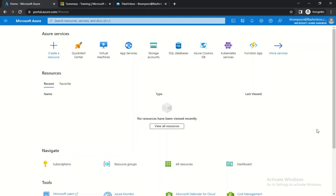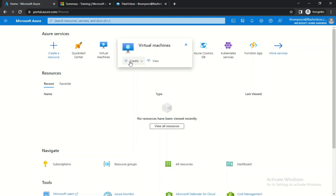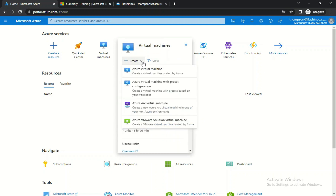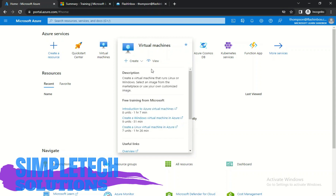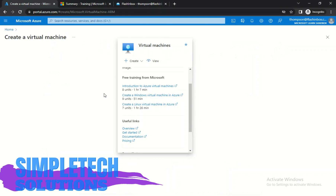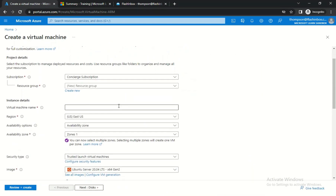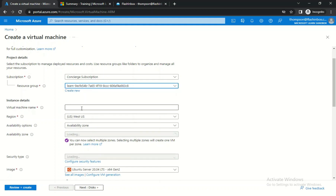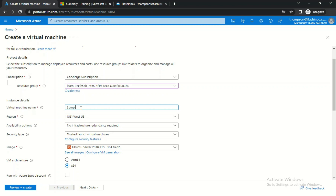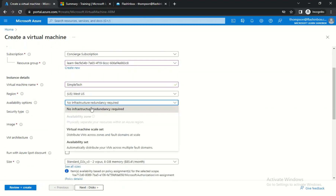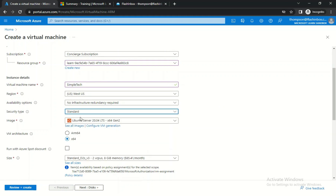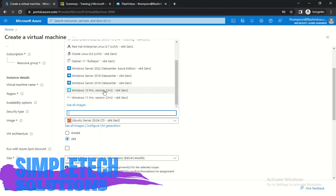Now go to Virtual Machine and click Create Virtual Machine. This time click the dropdown arrow and select Azure Virtual Machine. Wait for that to load. Leave the resource group as it is. For the virtual machine name, let's call it Simpletech. For region, I'm okay with US West, but you can change it. Leave the availability option, and make sure Security Type is set to Standard.